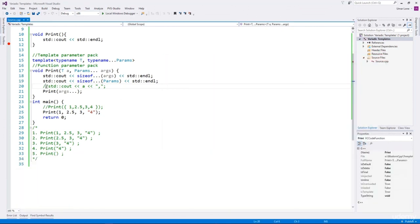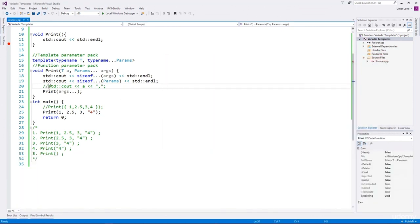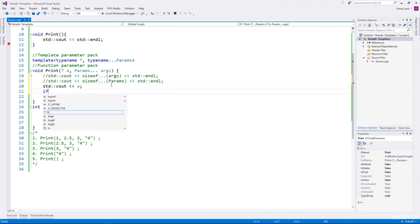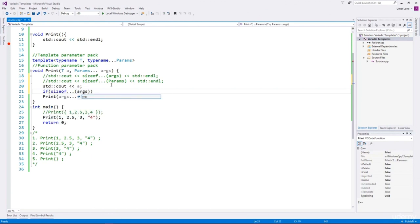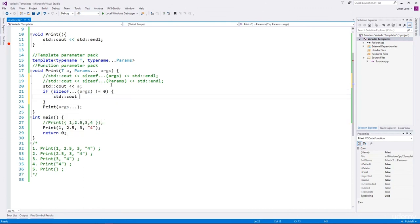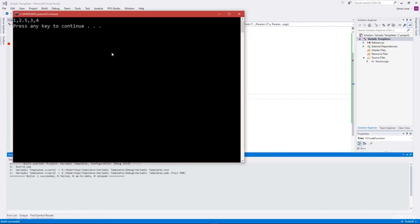We take advantage of sizeof... to check the number of parameters in the function parameter pack and accordingly decide whether to print a comma. So if sizeof...(args) is not equal to zero, we print a comma. When the function parameter pack is empty, the comma will not be printed — meaning the last argument is being printed.